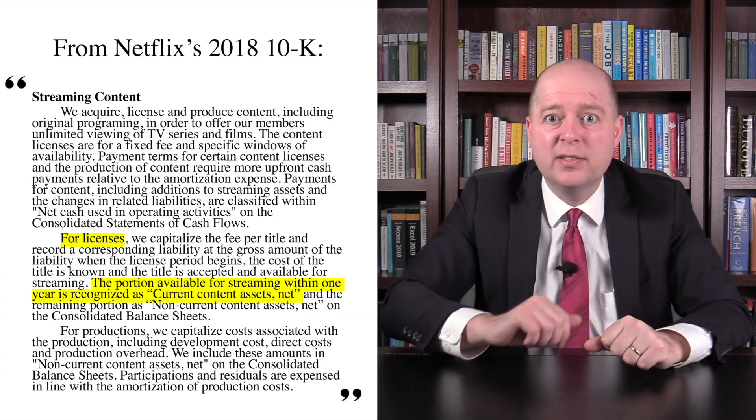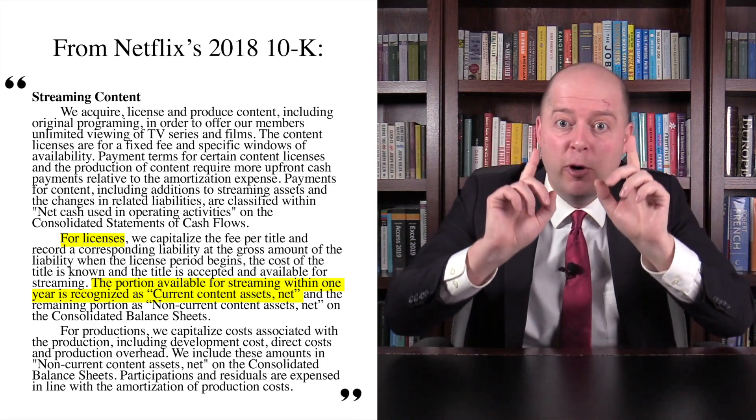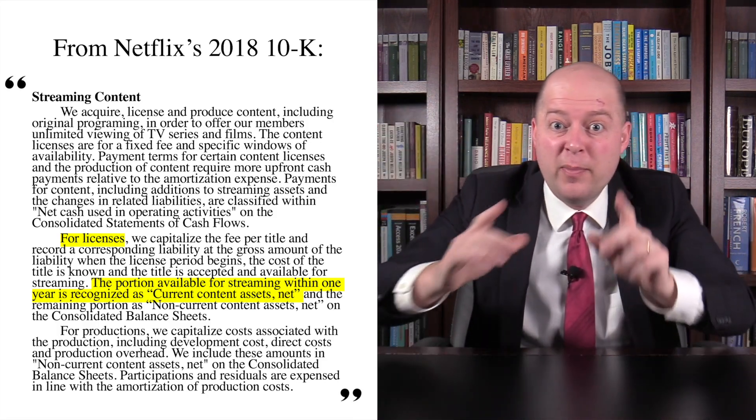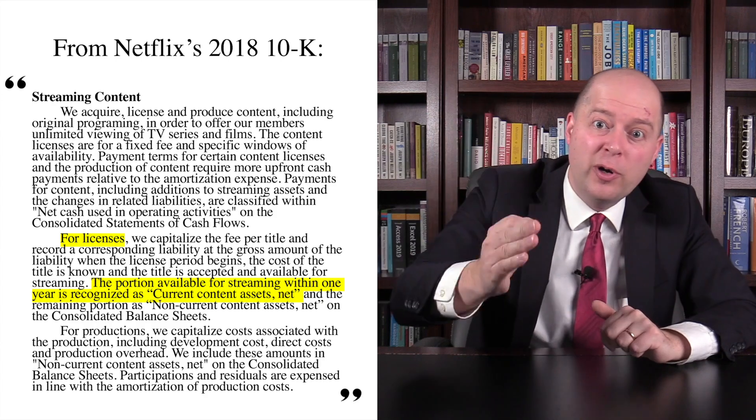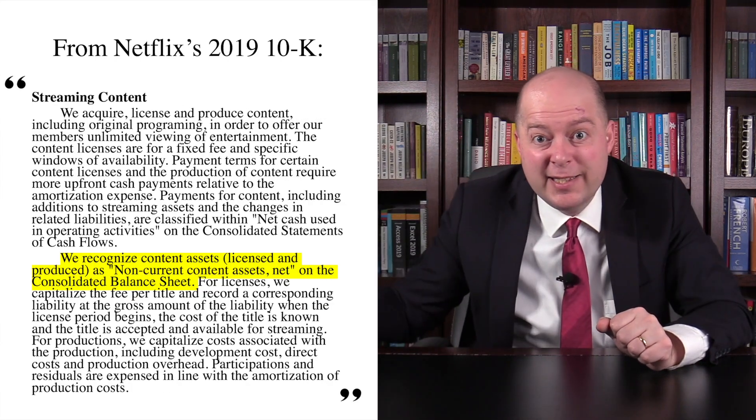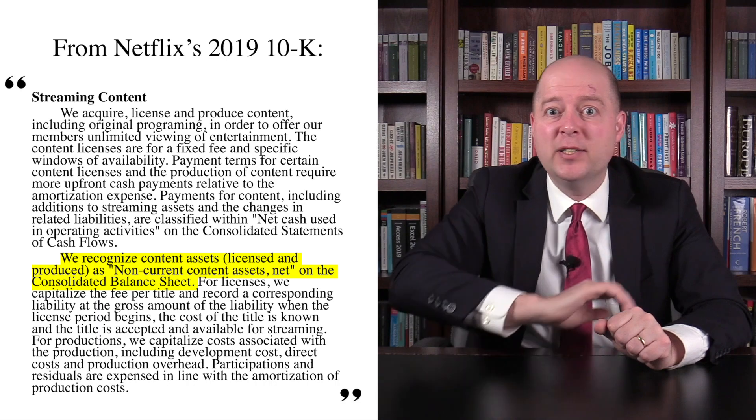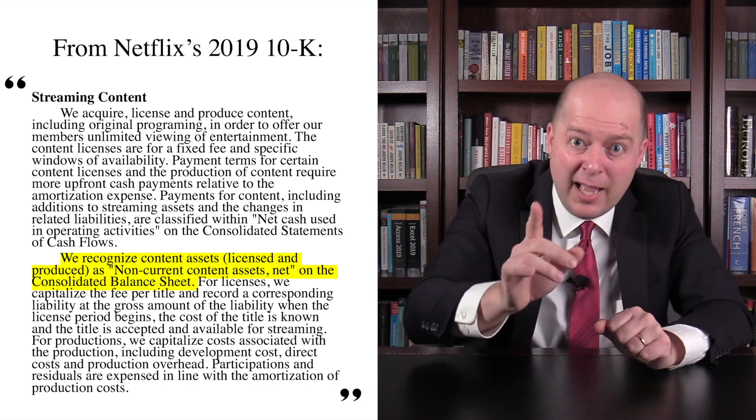This caught my attention. I wondered why such a large asset account would suddenly disappear. After reading Netflix's annual report, I found the answer. Netflix made an accounting change. When Netflix licenses or produces content, it records the cost as a content asset and amortizes that cost over time. When Netflix licensed content prior to 2019, it would record the amount available for streaming within the next year as current content assets. But starting in 2019, Netflix began categorizing all licensed content as non-current assets.